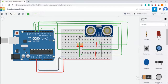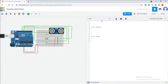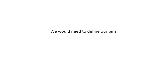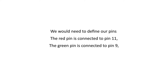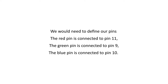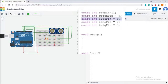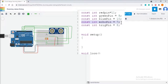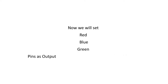The connections are now complete. Let us use the text editor for coding. We define our pins: the red pin is connected to pin 11, the green pin to pin 9, and the blue pin to pin 10. We make three const int with values 11, 9 and 10. The trig pin is connected to pin 8 and echo pin to pin 7. We will set red, blue and green pins as output in the pinMode function inside void setup.